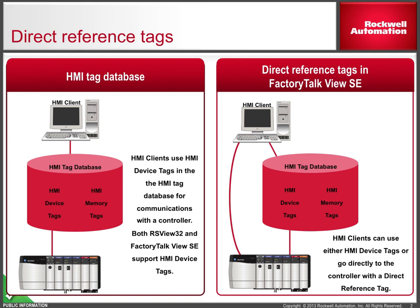After you migrate an RSView32 project over to FactoryTalk View SE, you may want to edit your displays so that they use direct referencing rather than HMI tags. Depending on the complexity of the display and the number of tags referenced, making this change could be a time-consuming process.